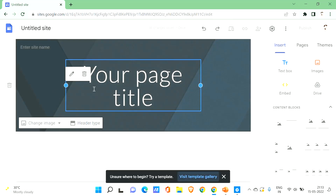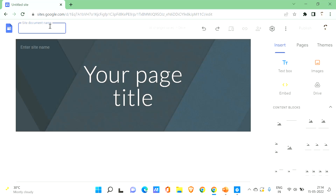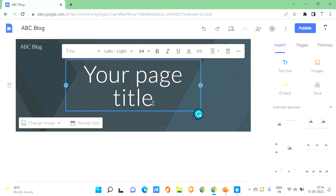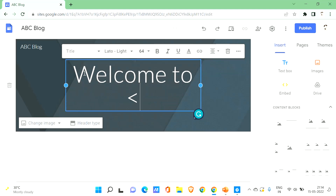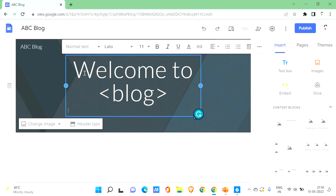Once you click on a blank site, you'll be taken to a basic Google site editor. First, let's give a name to our site — this is the site document name, so let me name it 'ABC Blog'. Then for your page title, you can give it a welcome message like 'Welcome to your blog'.